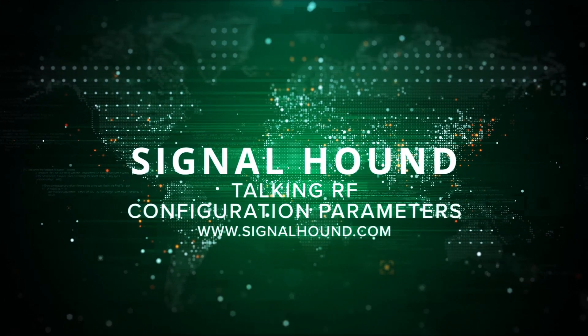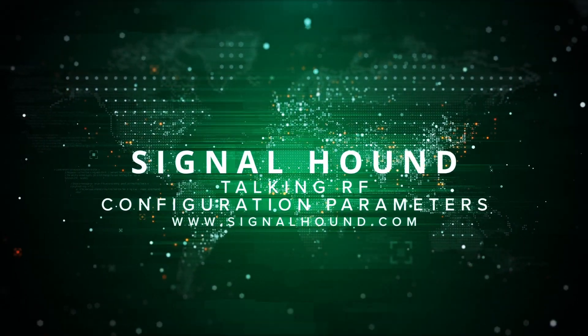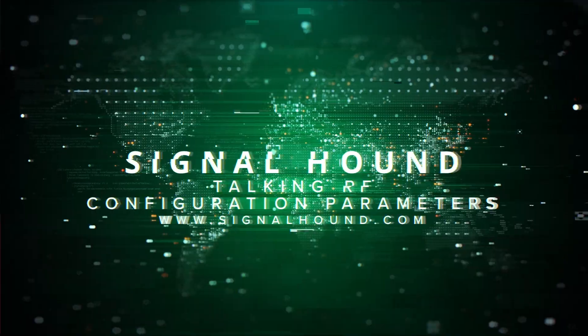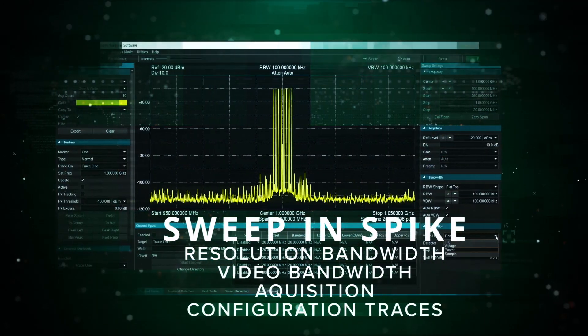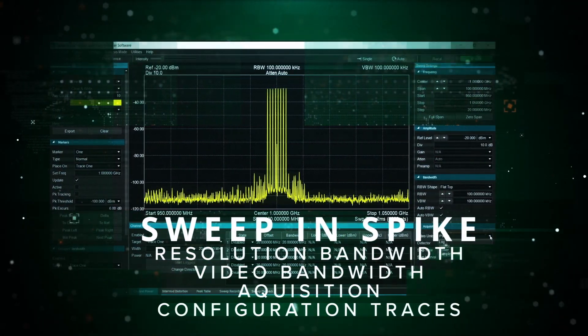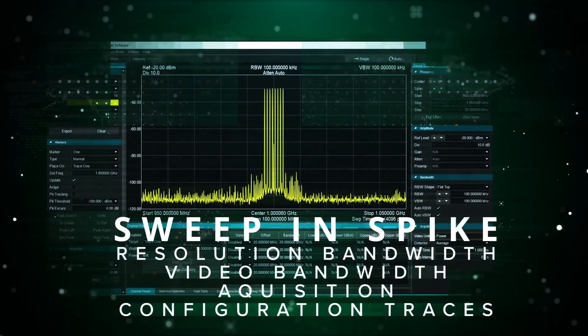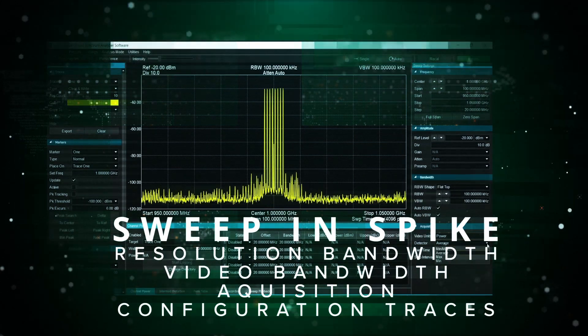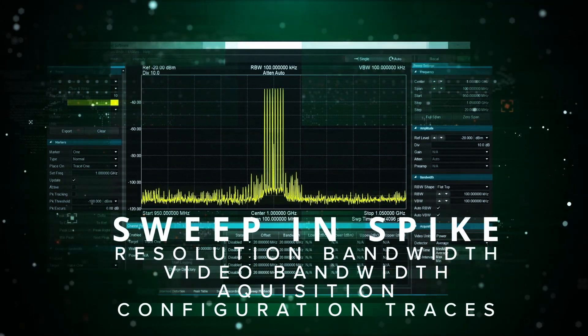This is Signal Hound's Talking RF, and today we're talking configuration parameters for a sweep in Spike. Specifically, resolution bandwidth, video bandwidth, acquisition, and configuration traces.